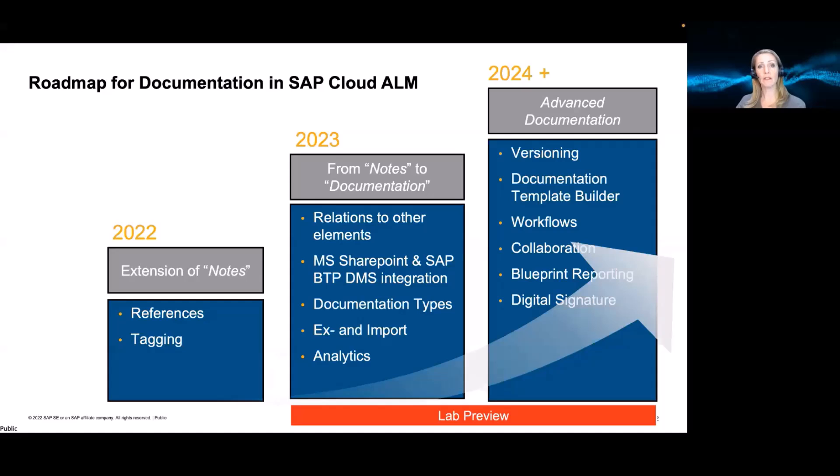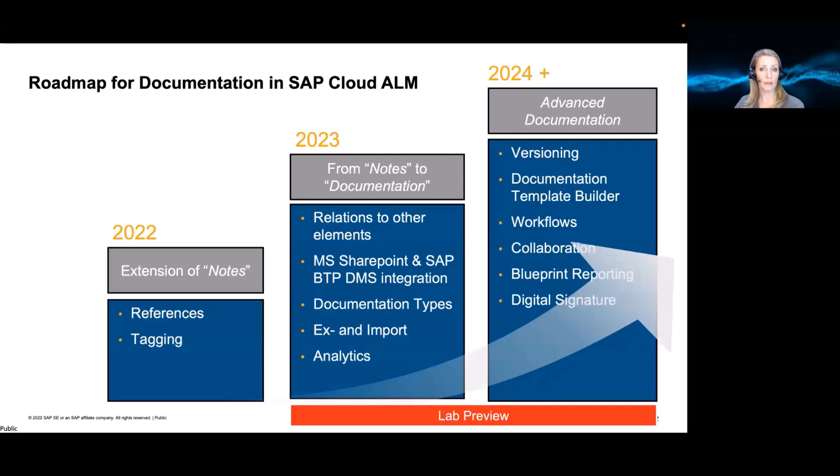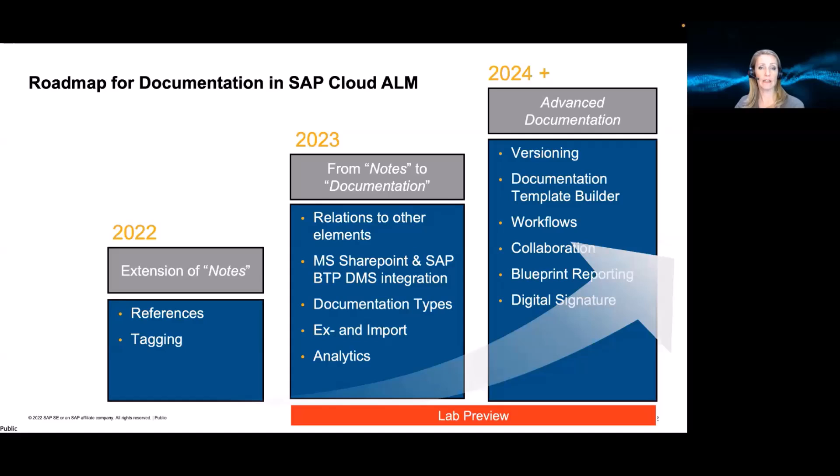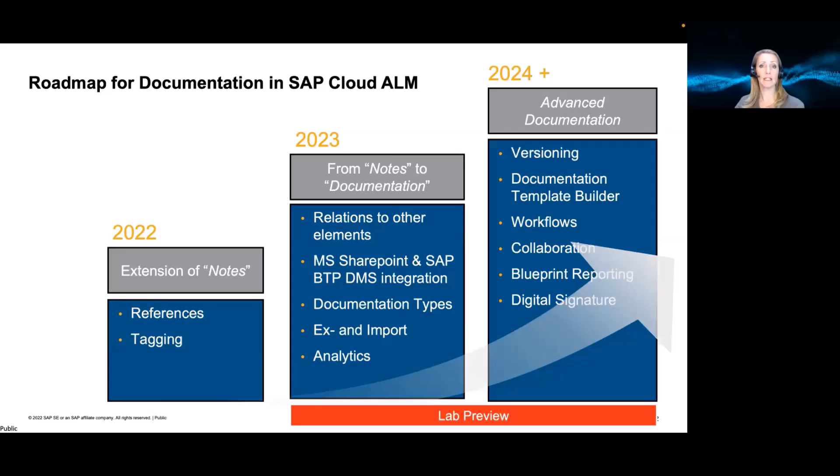And then beyond, once this functionality is delivered, we will work on versioning. A template builder where you can define your own templates in Cloud ALM for your documentation types. Certain workflows that you need to define for your documents, maybe for approval processes. And things like collaboration, blueprint reporting, but also digital signature and looking at the regulated environment.